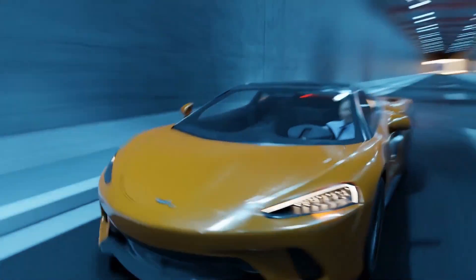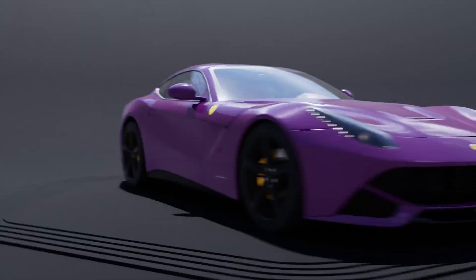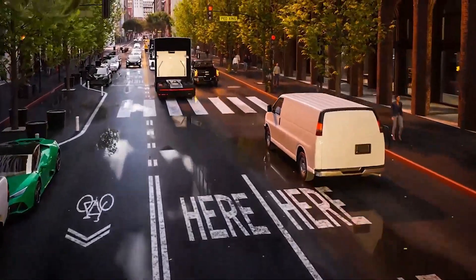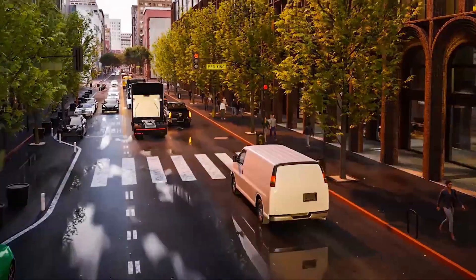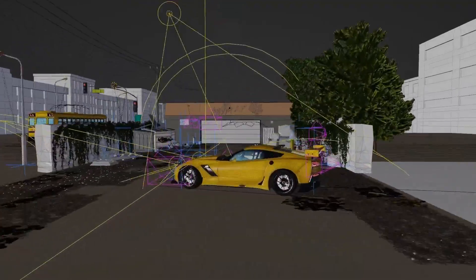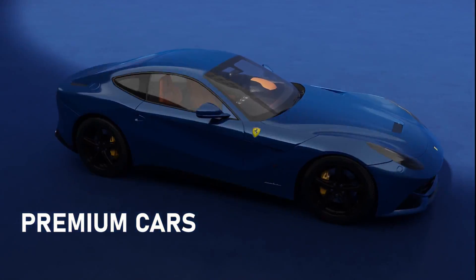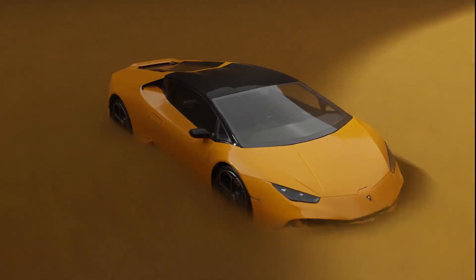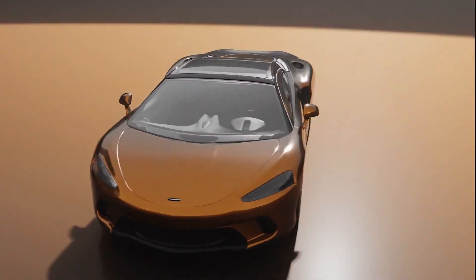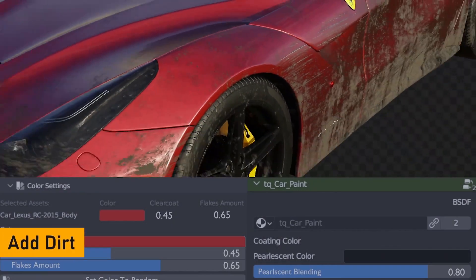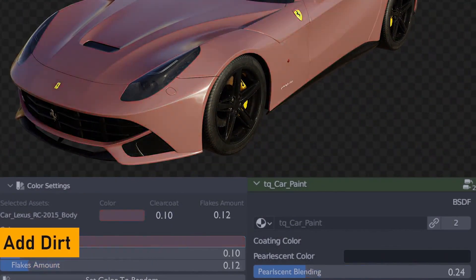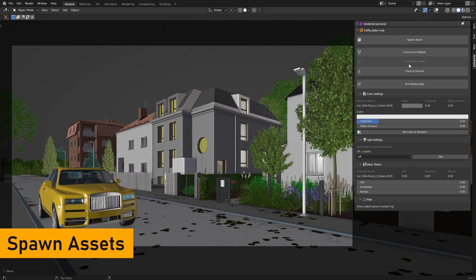The Foxit Polygonic recently released an update for Traffic. Traffic is their car library asset pack of rigged cars, street elements, and also traffic signs. With the release of version 1.7, they've added 14 new cars, a brand new paint material with more flexibility regarding coating, metallic flakes, and more. There's an improved UI for wear and death sliders, fixed UV maps, and a whole lot more.